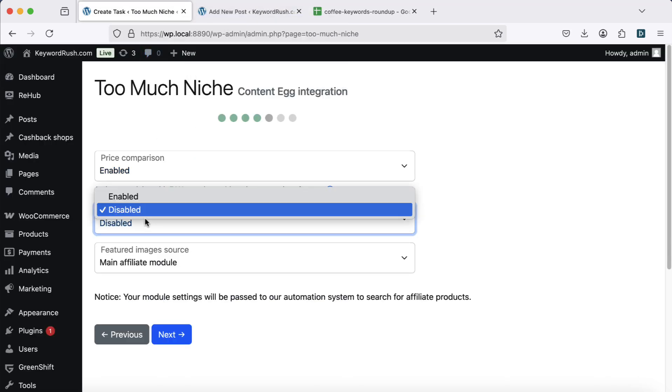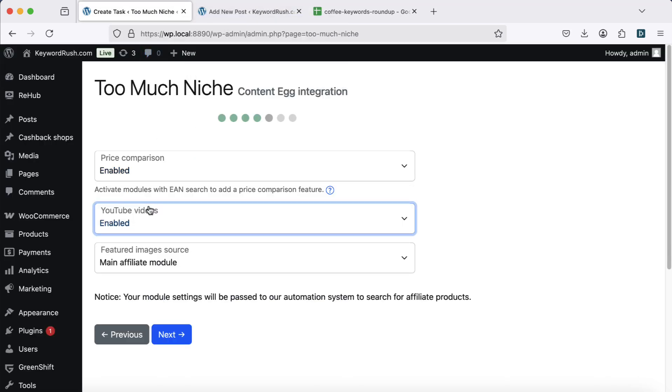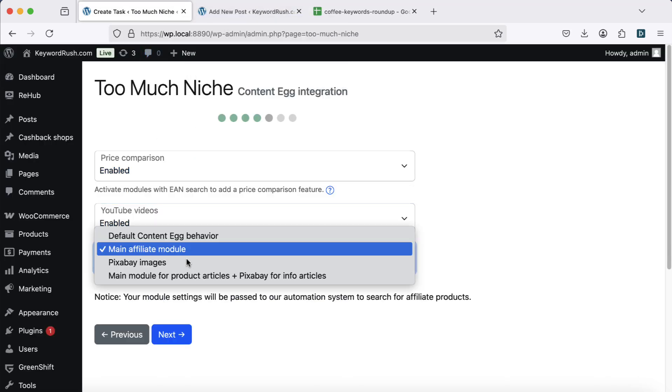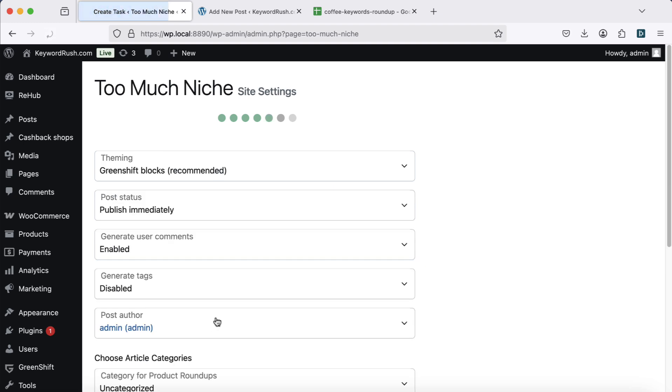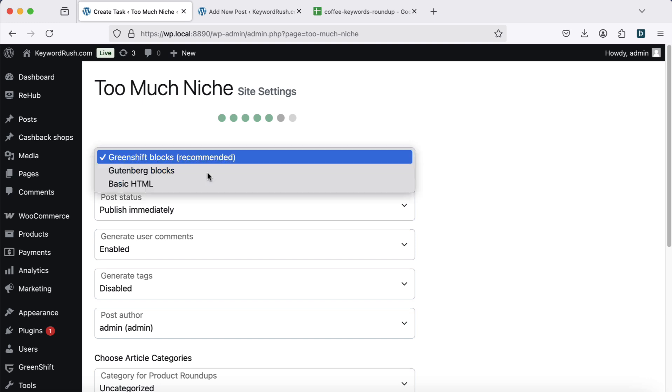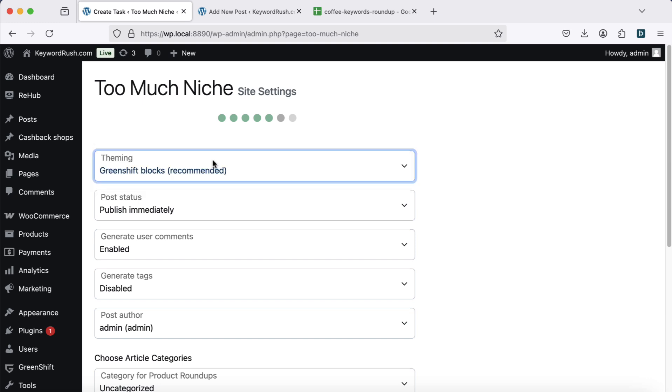Want to embed relevant YouTube videos? Just enable the option. Next, select a theming option. For the best design and formatting, I recommend Greenshift Blocks, a free Gutenberg Blocks plugin.